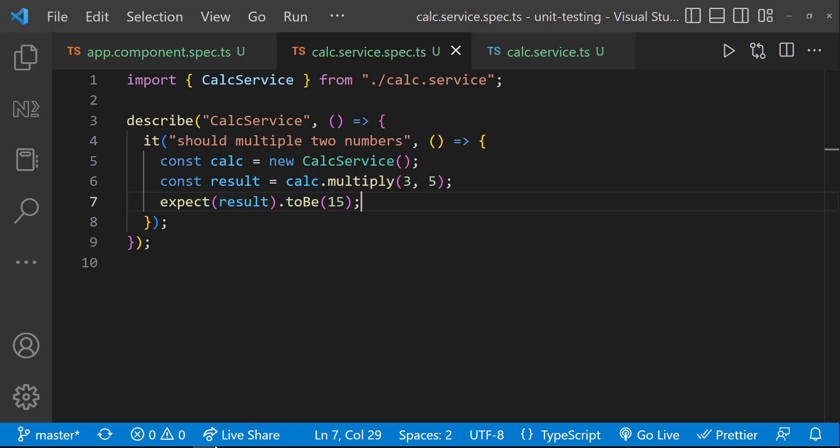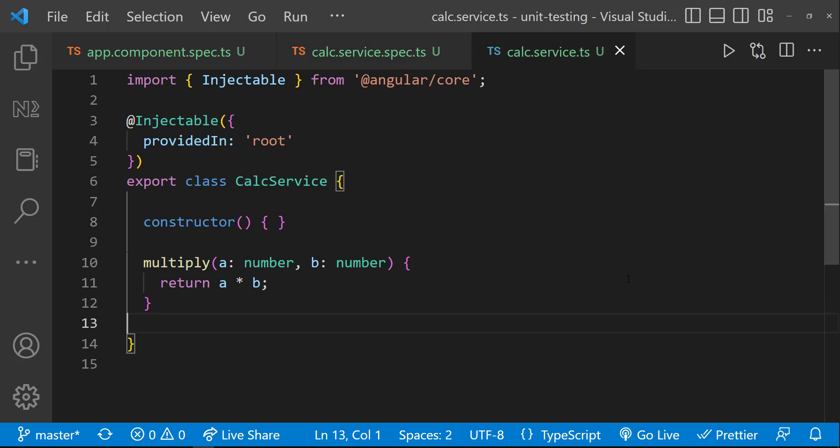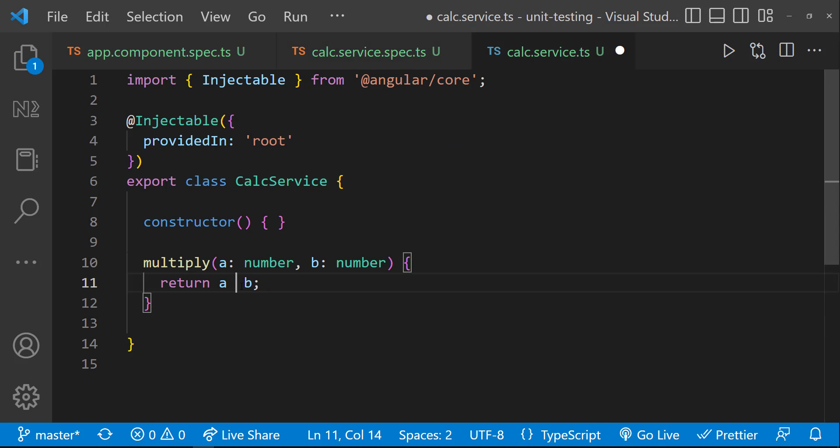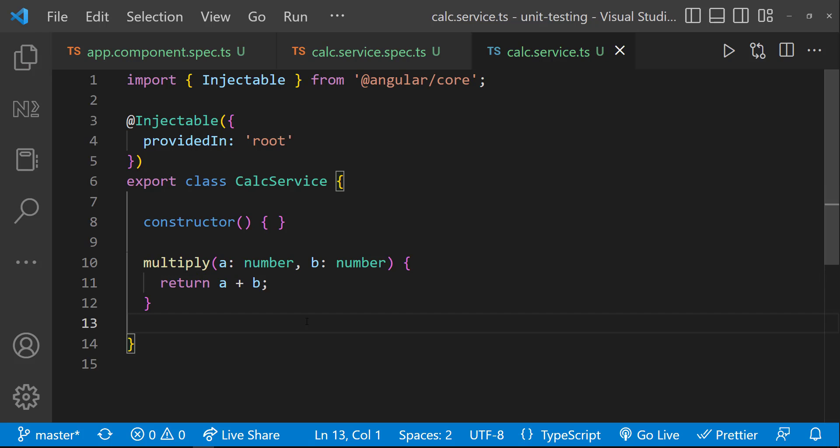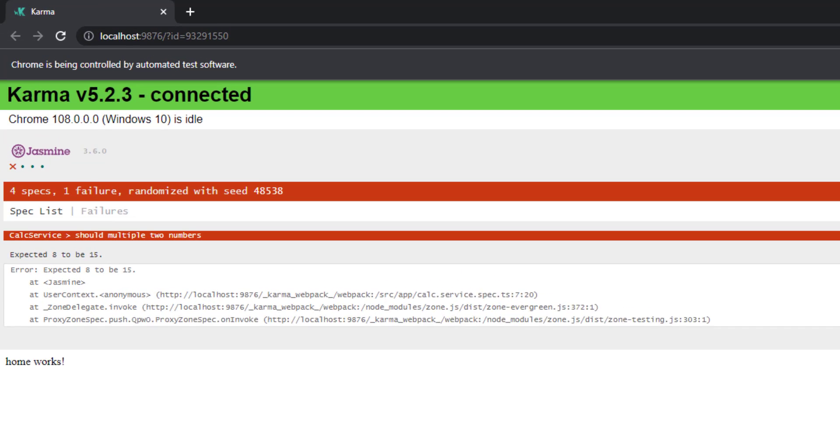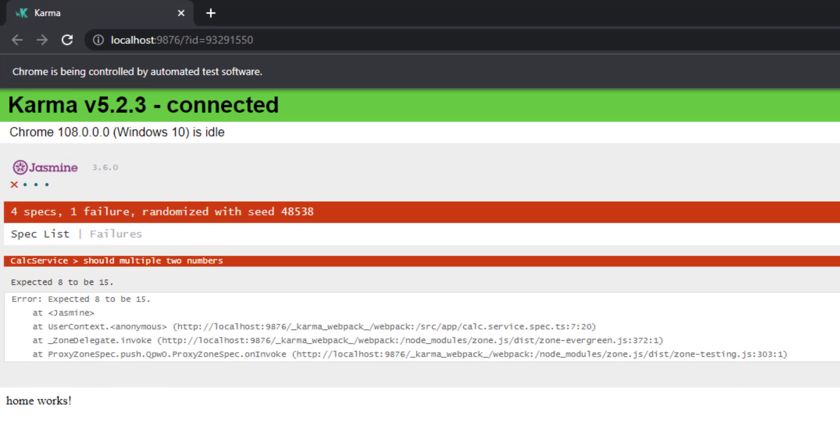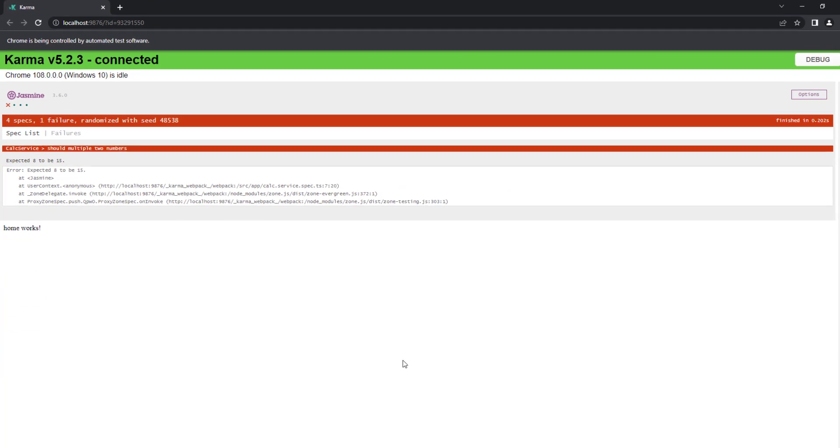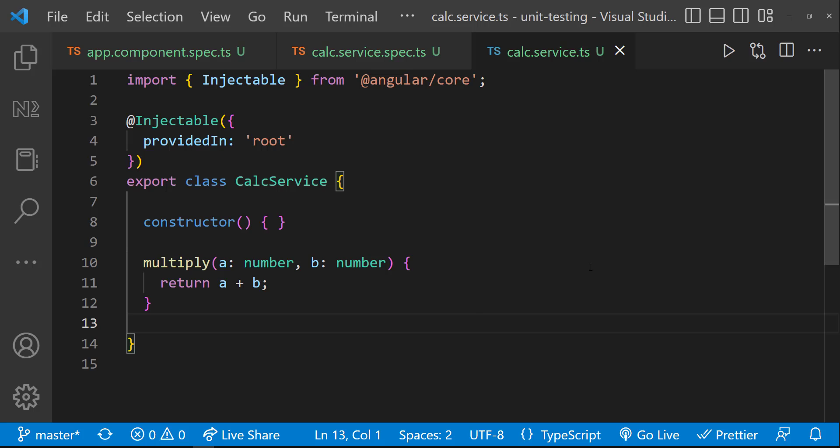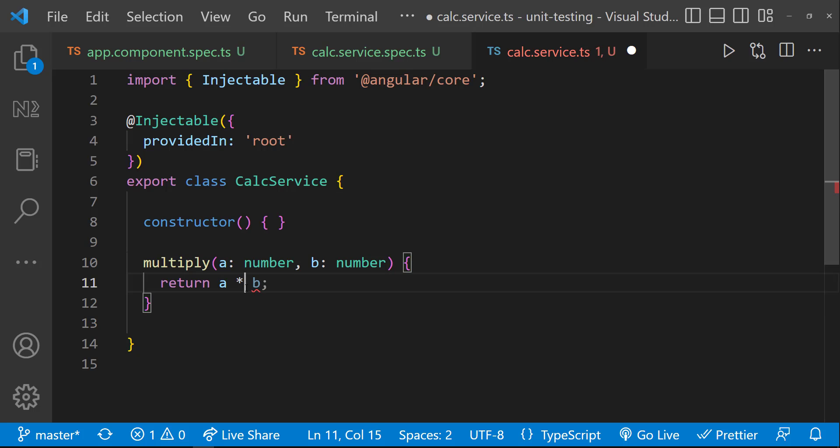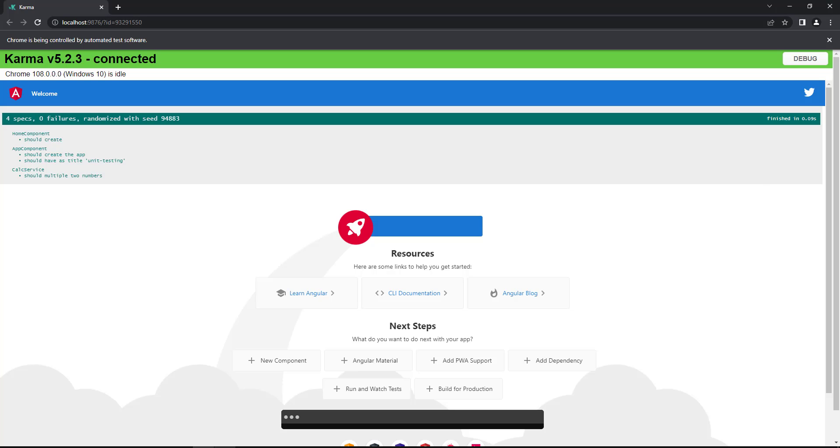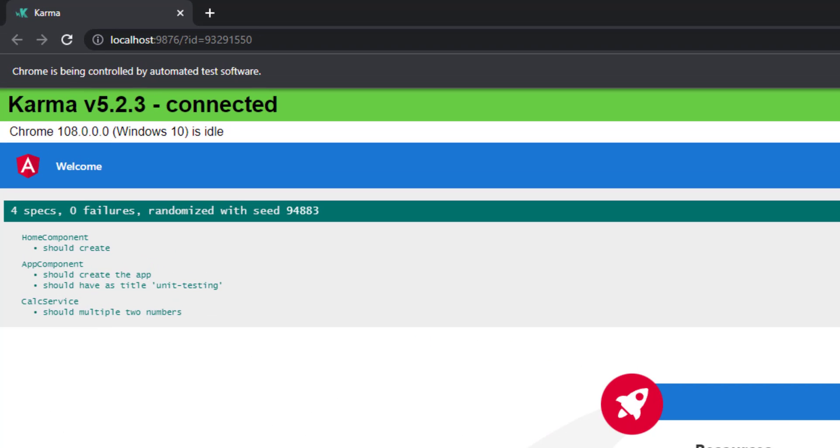But assume the developer has changed something and done some mistake. Instead of multiplication, the developer has used addition by mistake. Now we can see the test is failed. It clearly says, expected 8 to be 15. Using this, we can easily fix the bug. This way we can catch and fix the bugs during development phase itself. This is how we can do unit testing in Angular.